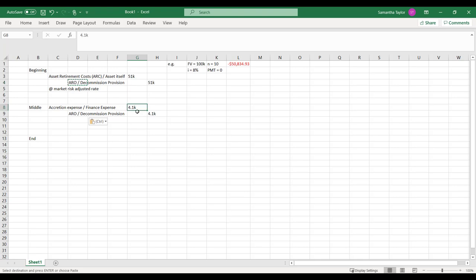And then, over the next 10 years, little bits are going to go to the income statement right away to reflect the fact of the time value of money.